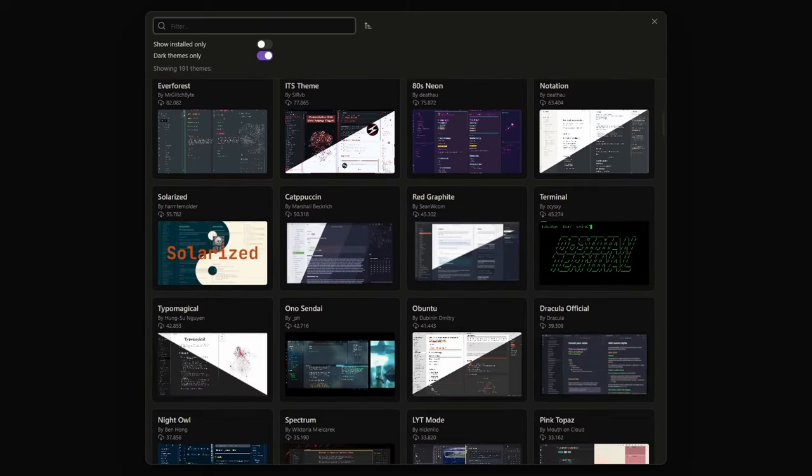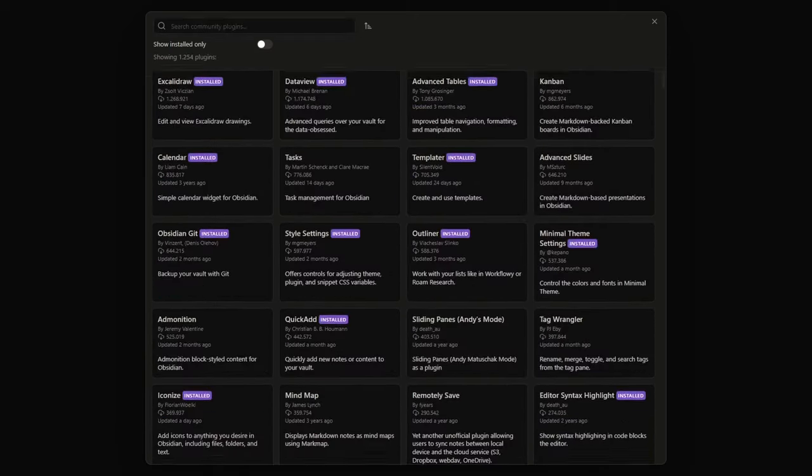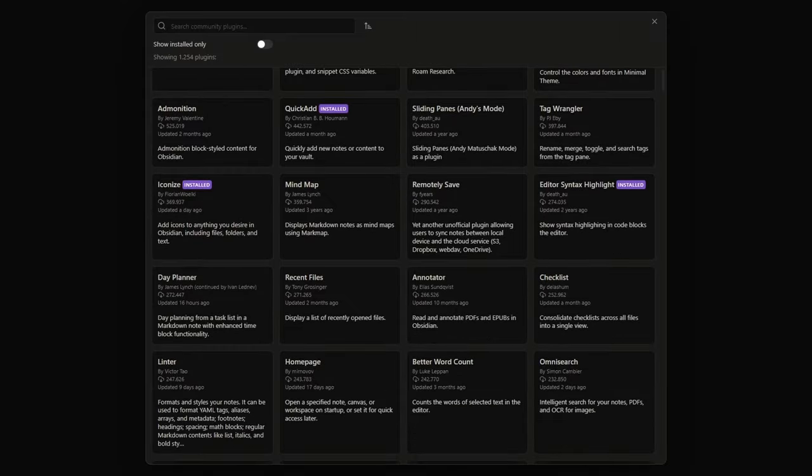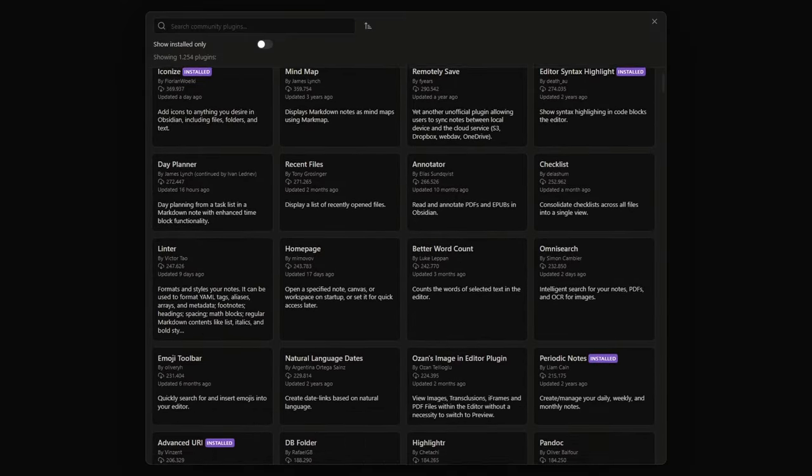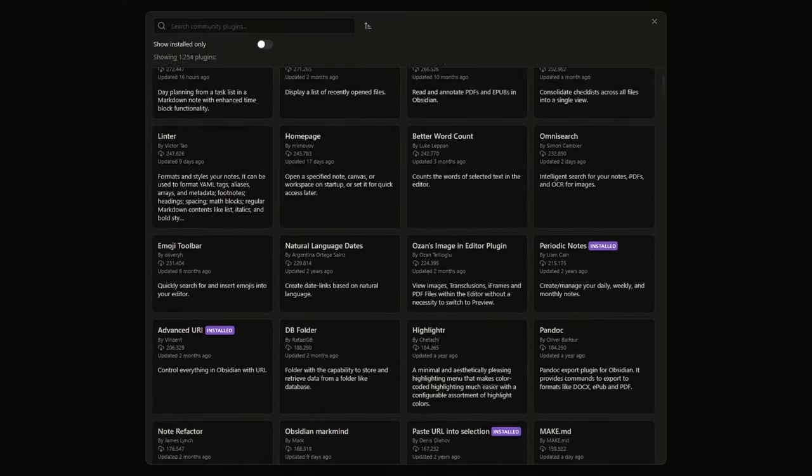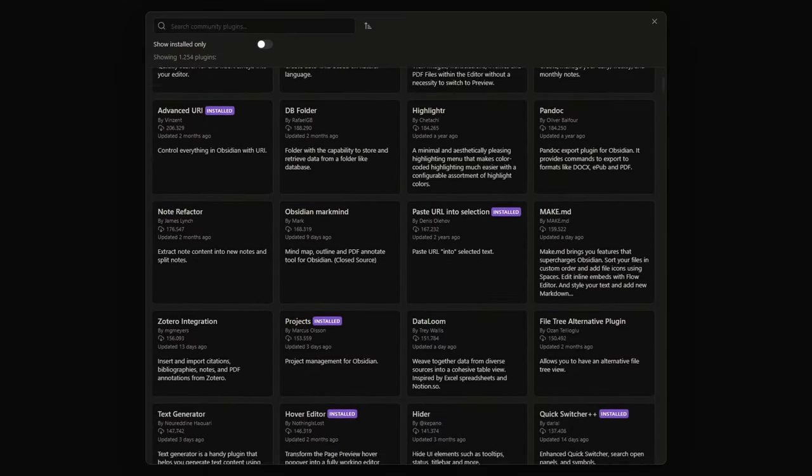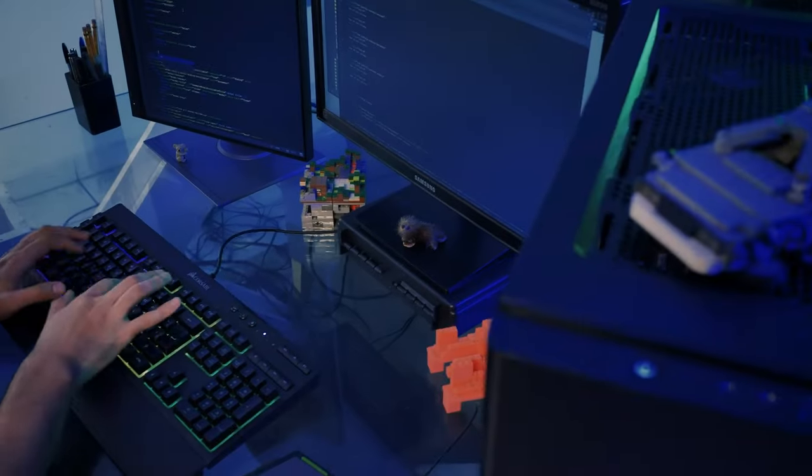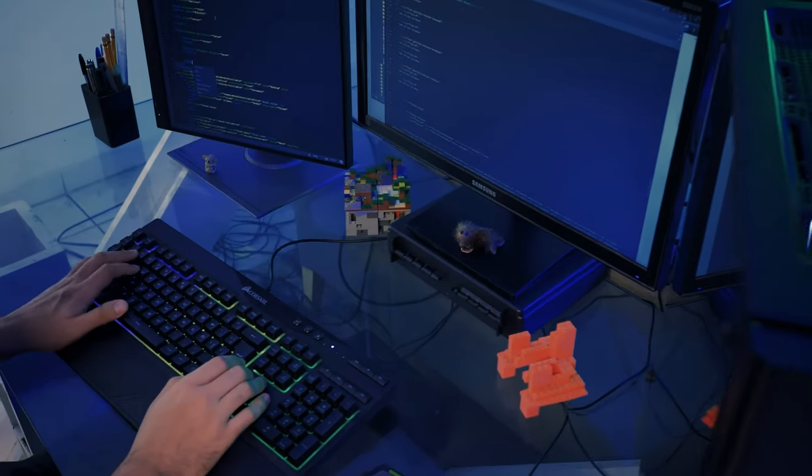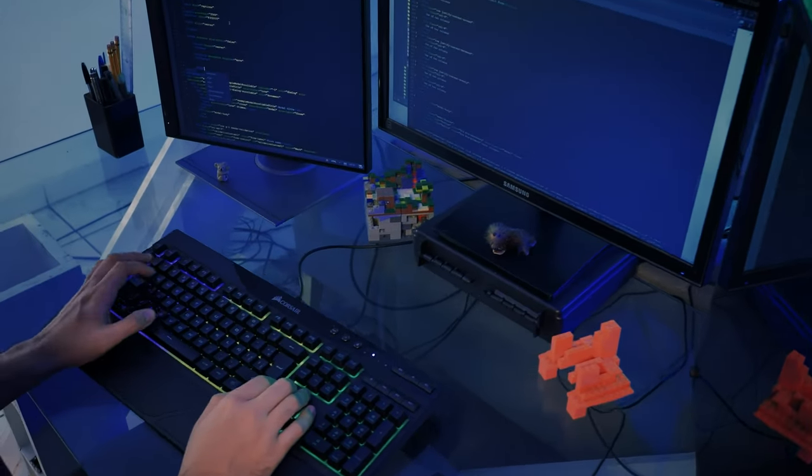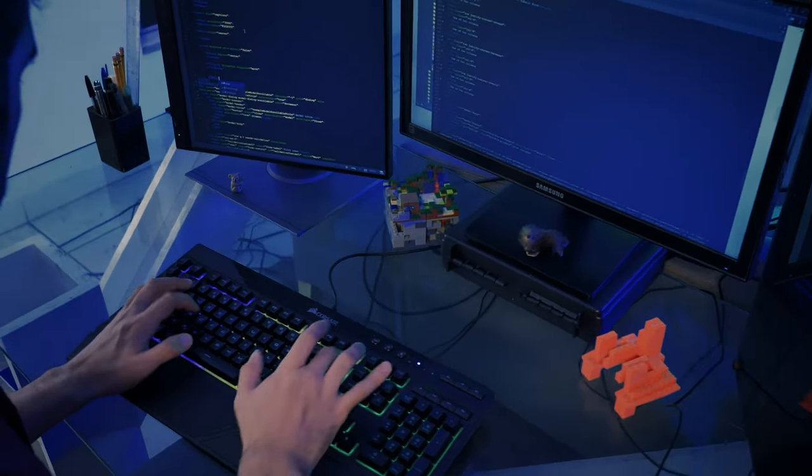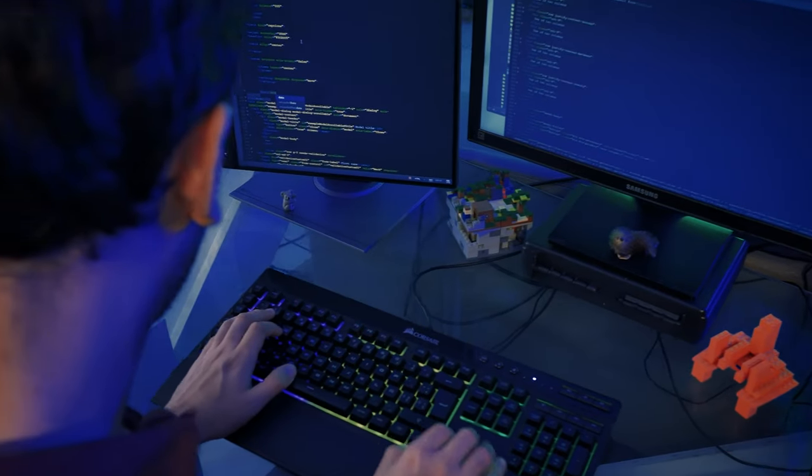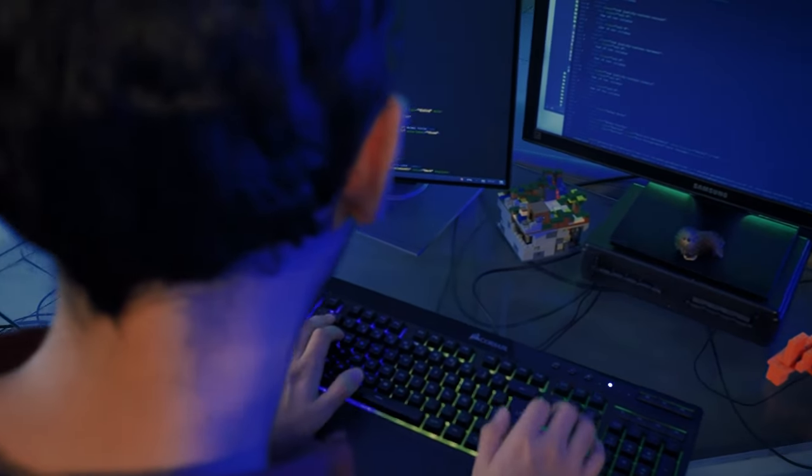But that's not all. You can also use just some CSS snippets to improve the core functionality of Obsidian. Thanks to the amazing Obsidian community made up of people who work hard and with passion to improve the experience in Obsidian for everyone.